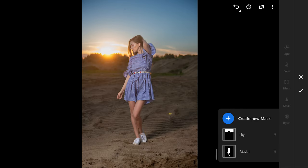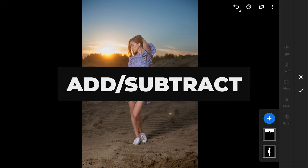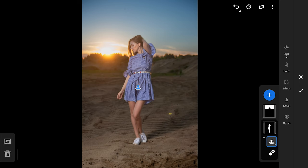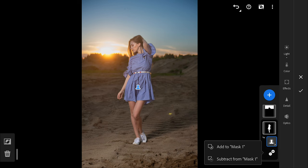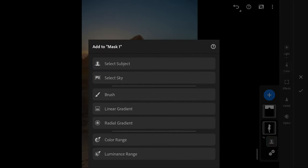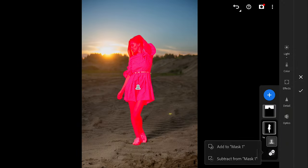You have also the flexibility to refine and control your adjustments further using Add and Subtract options. When using Add option, it allows you to expand the area affected by the mask. Tap the plus minus button to add and create another filter on top of this. This is useful for broadening the impact of your adjustments or applying the same settings to multiple areas.